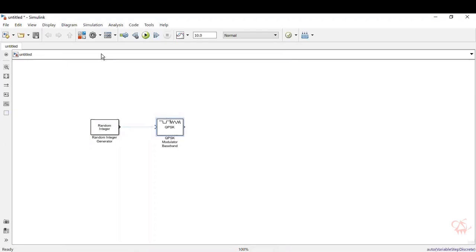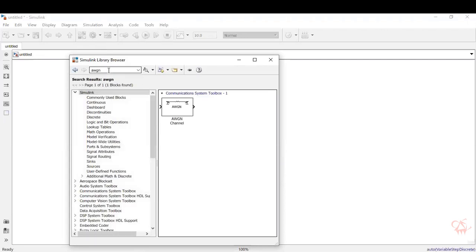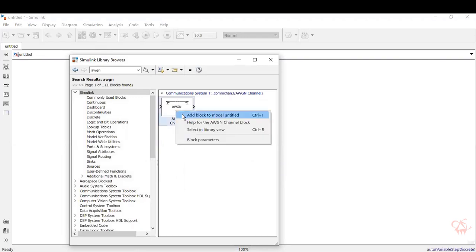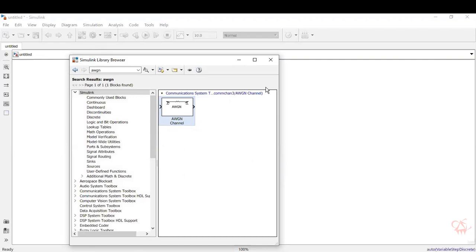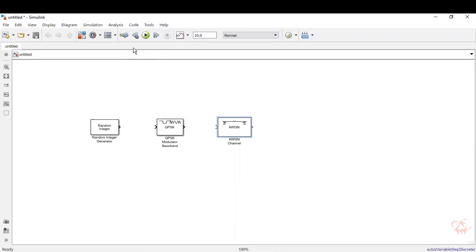Next, we need to send the modulated wave through a channel, so we will be choosing one of the simplest AWGN channels. Type in 'AWGN' and press enter. Either you can drag and drop it, or you can right-click and add the block to the model. The block will be added and you can place it properly.